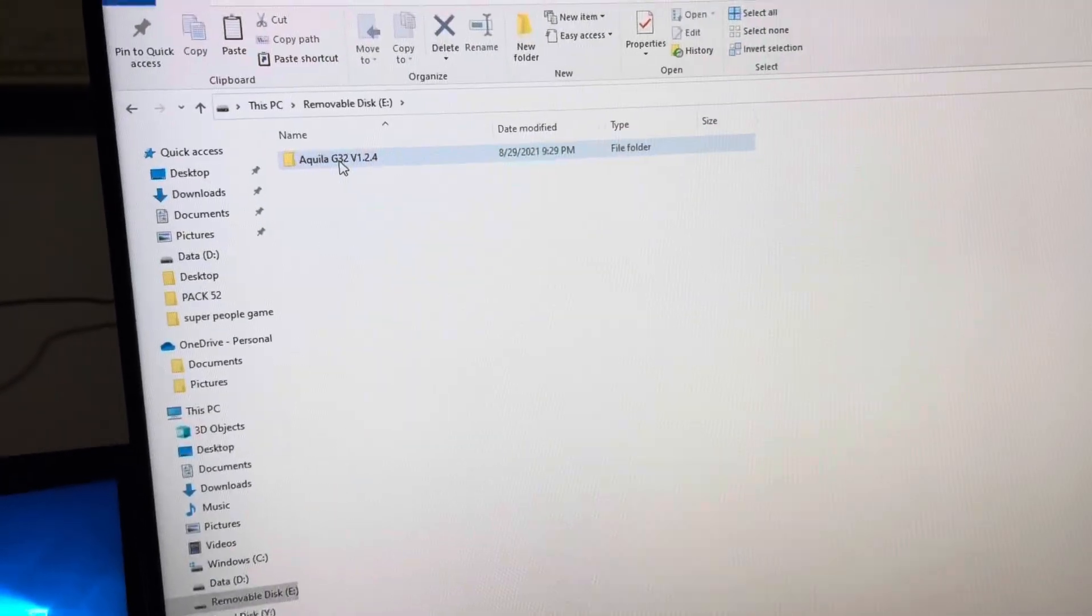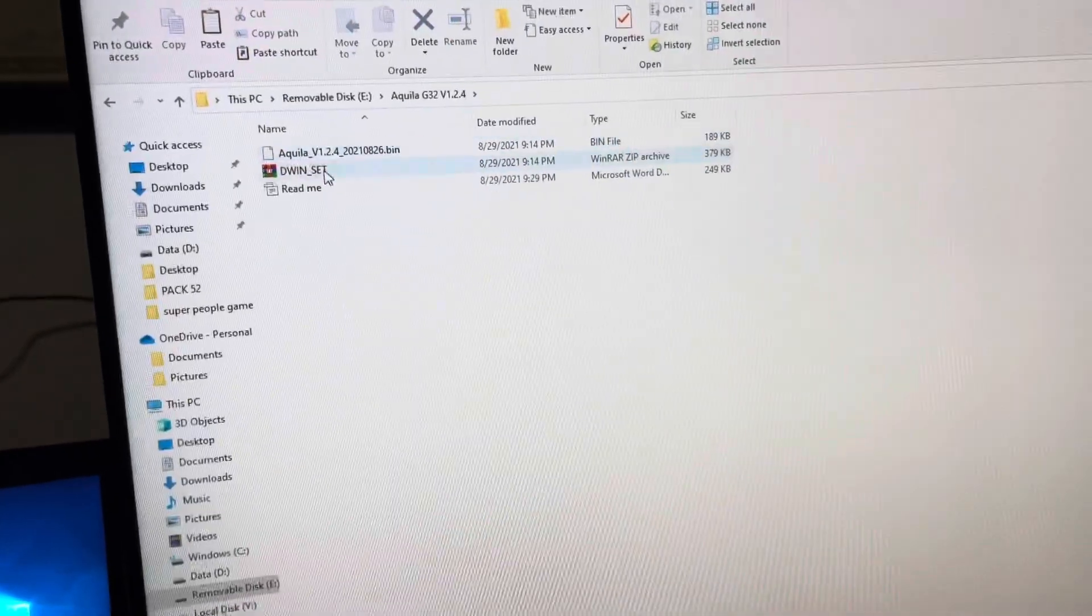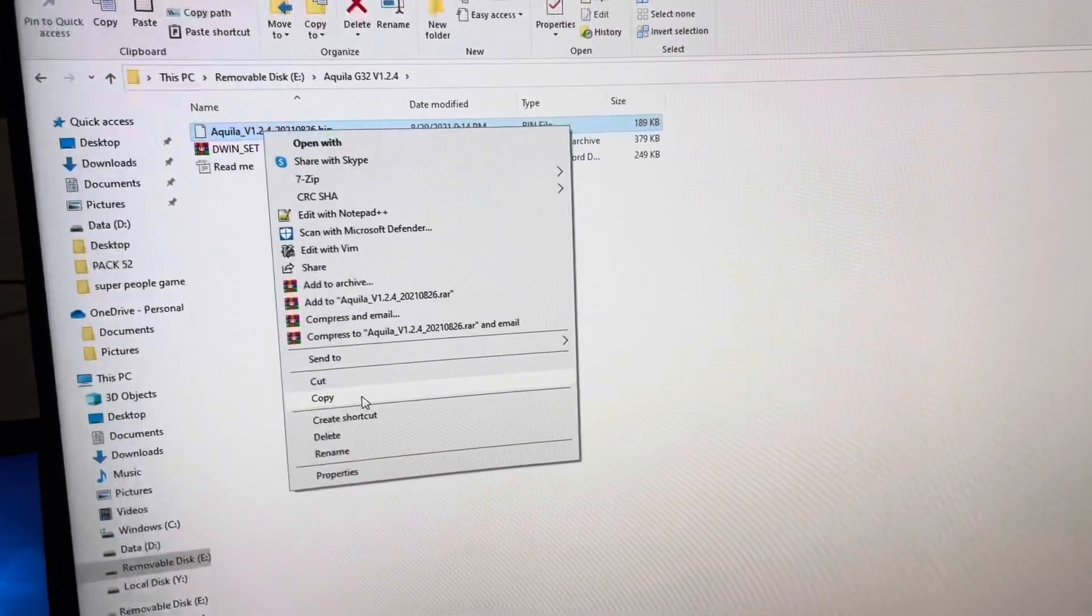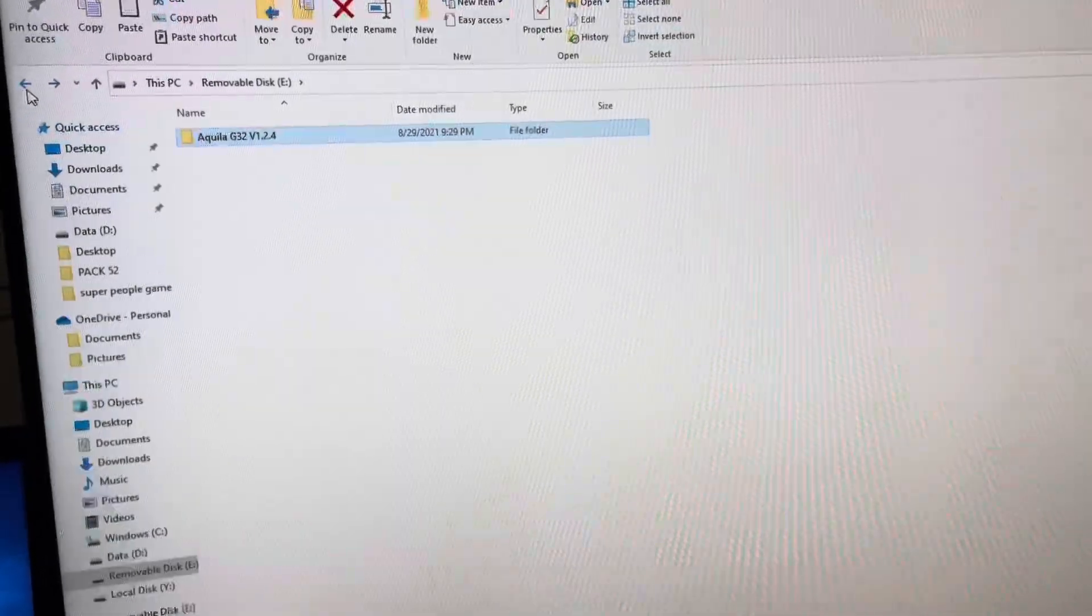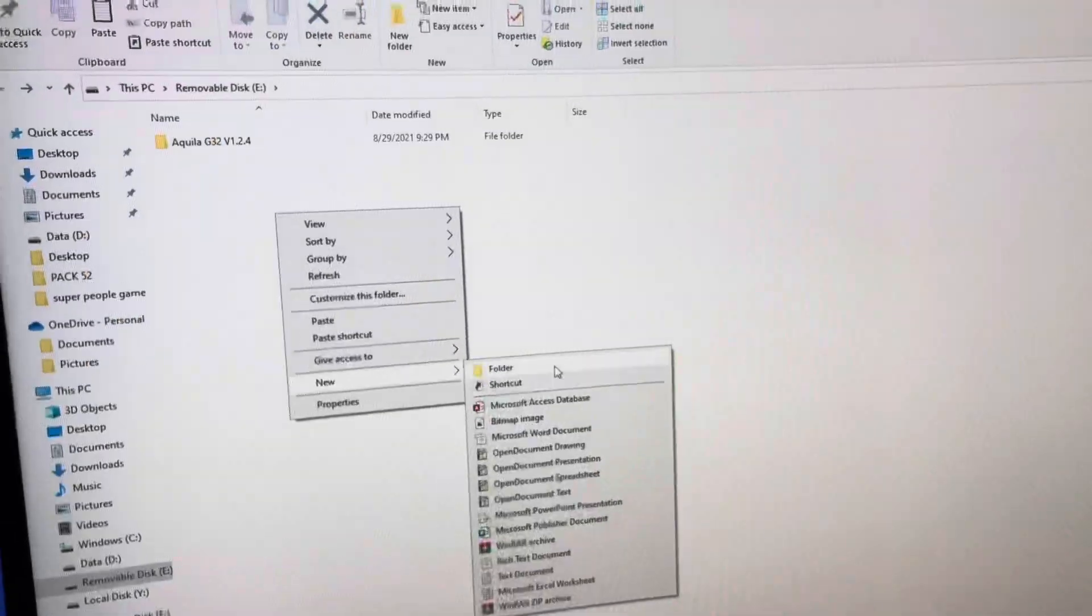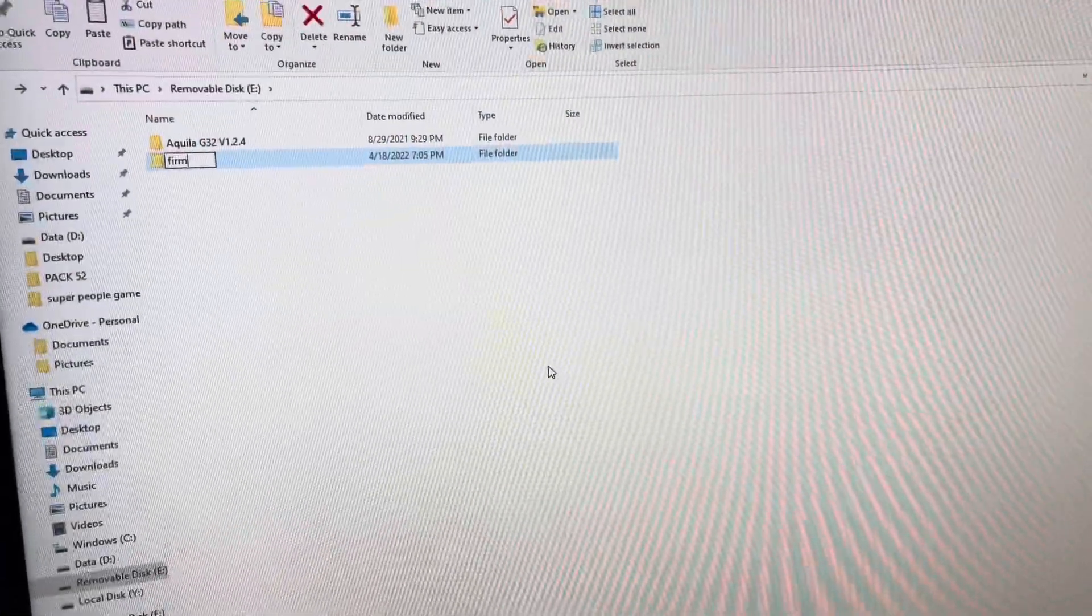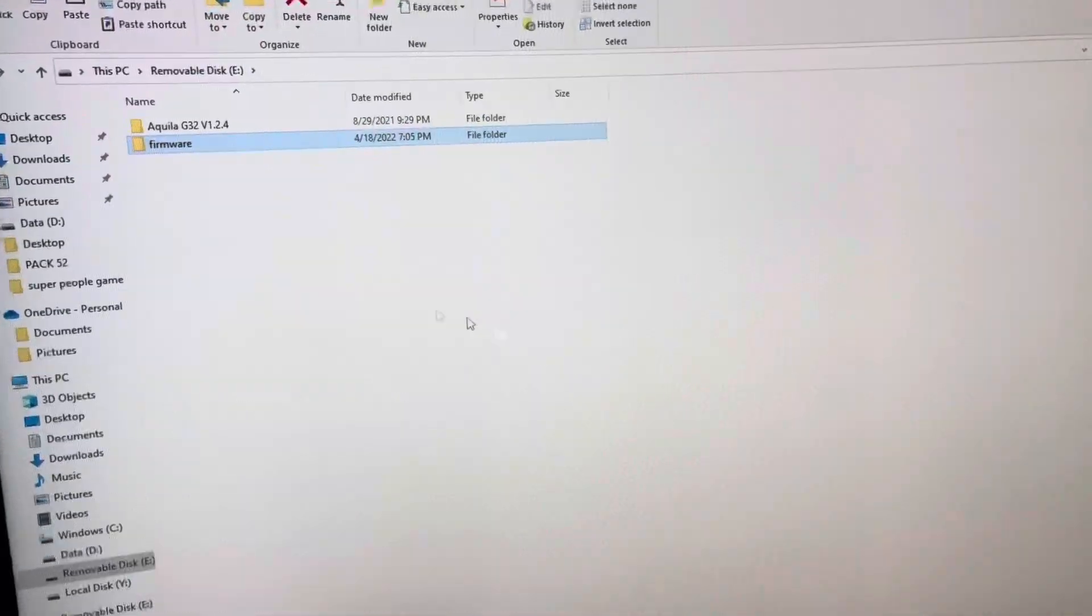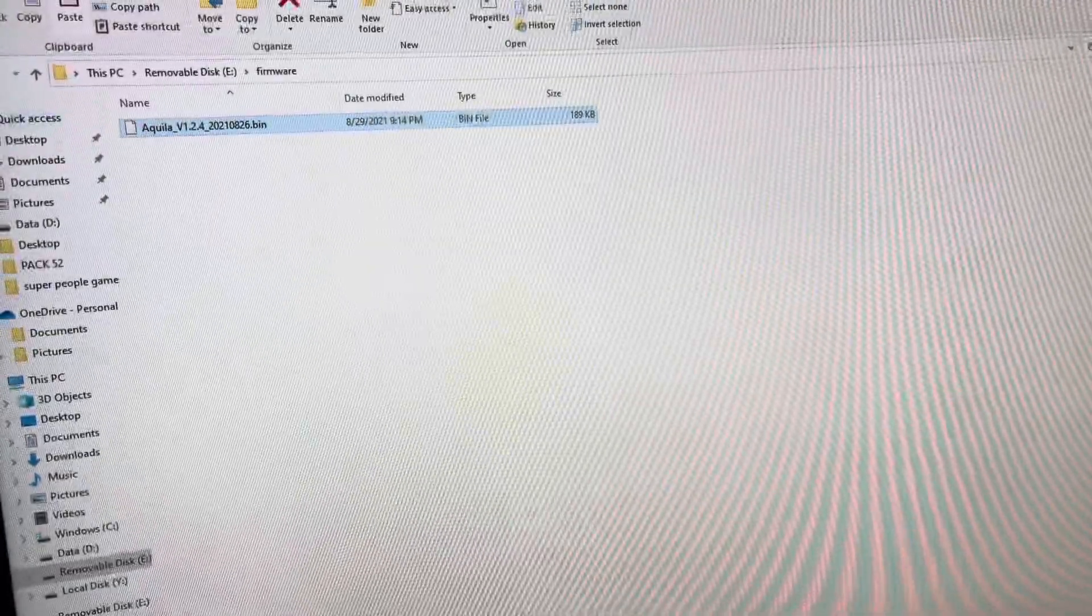We're going to click on Aquila G32. We're going to copy the firmware file. Go back to your SD, right click folder new, name it firmware. Go ahead and drop that in.